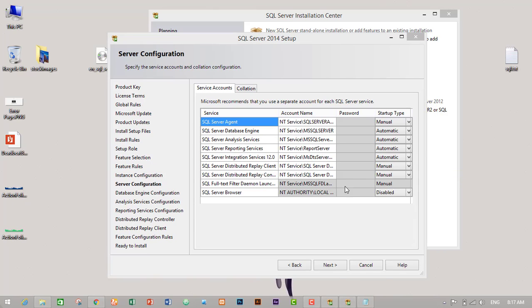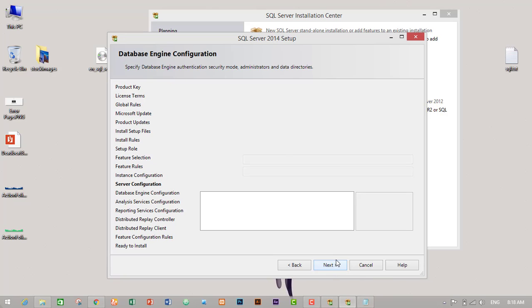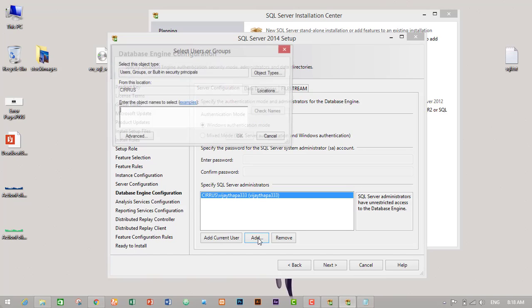I can click on next. Then here we have to add a user, so my user is pjthapa33.